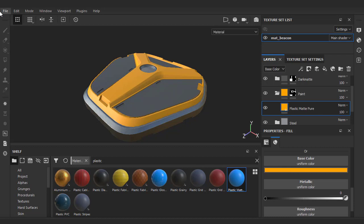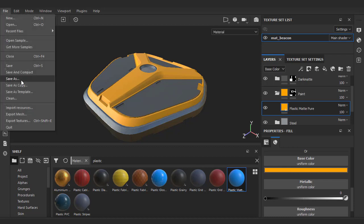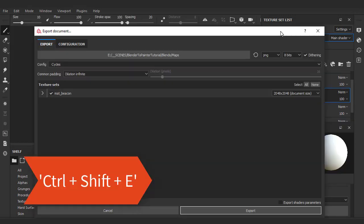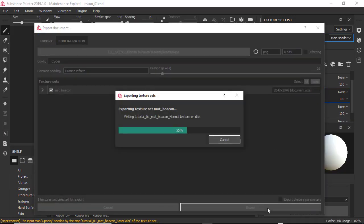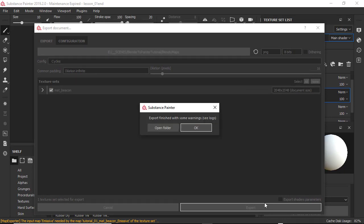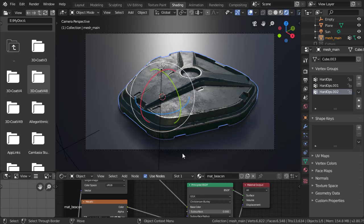Instead of going to File Export Textures, from now on I'll be using the hotkey of Control Shift E to export. Painter will remember your settings each time, so it's super quick to export.